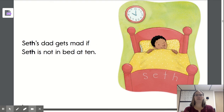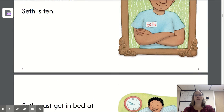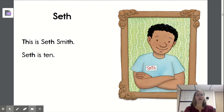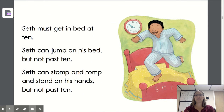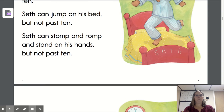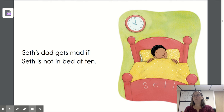That was the end of the story. All right, let's go back to the beginning and pause the video so that you can try reading. Welcome back. Let's move to the next page — pause the video and go ahead and read this page.